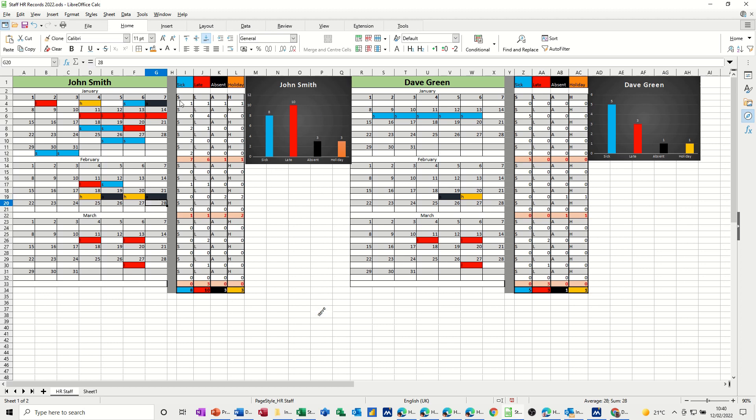So that's just three months - January, February, March - and the summary at the bottom there. Obviously you might want to do it for the whole year, but that is the process that I want to cover.